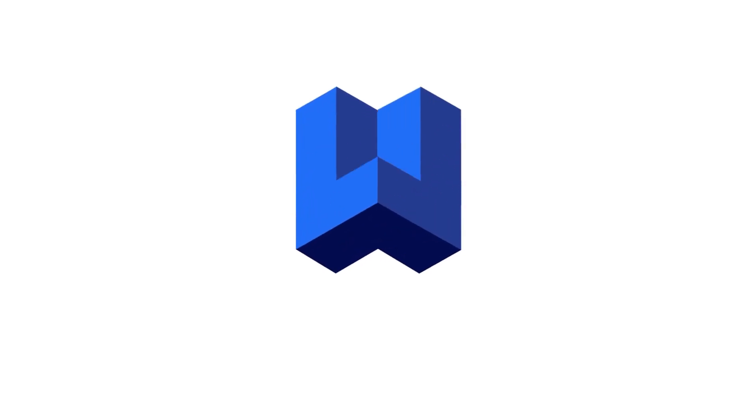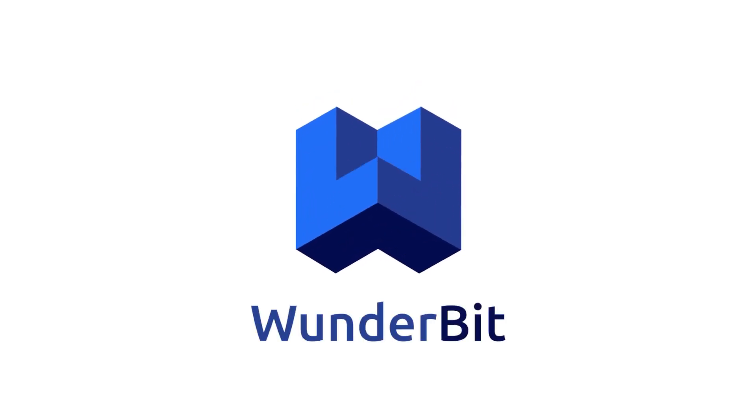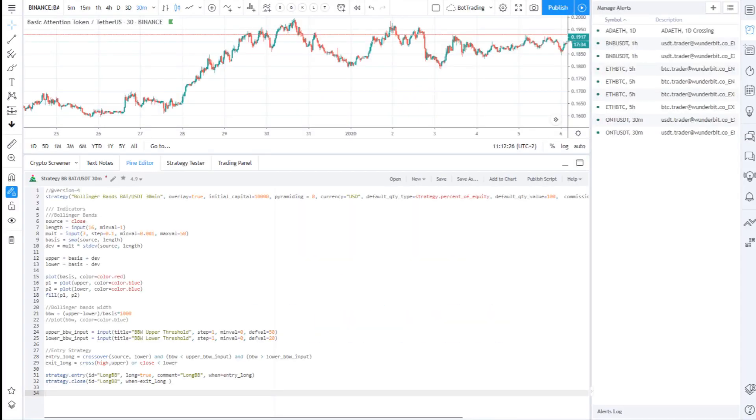Hello guys, this is Wunderbit Trading and in this video I will show you an easy and free way to automate your TradingView strategy alert execution.